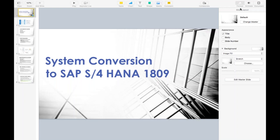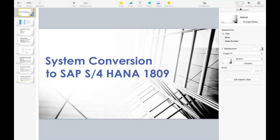Yesterday we started a new topic: system conversion, which is a very important topic. There are a lot of customers who are already running a system and planning to upgrade to SAP S/4 HANA. For customers who don't want to lose any data, custom codes, or start from scratch, they will definitely go for the system conversion project.